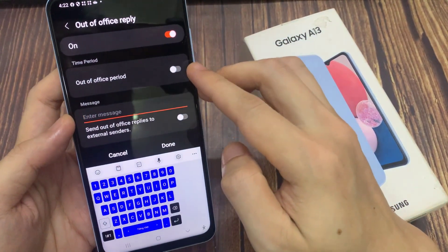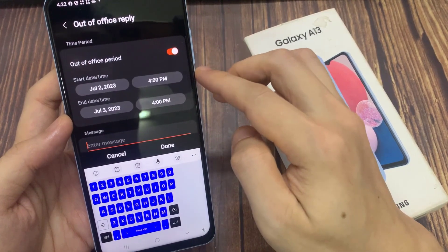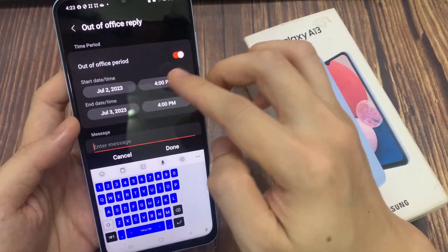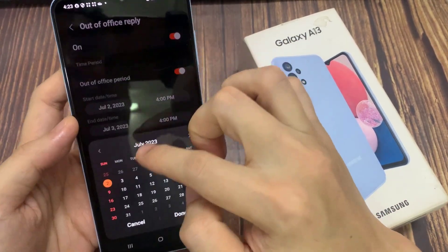And here you can choose a time period — so you can choose when you are out of office and when you'll be back, so choose a date.